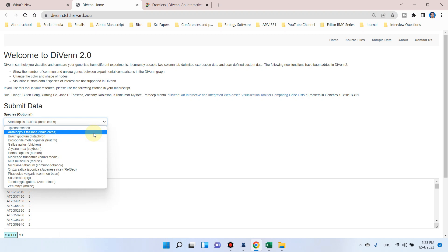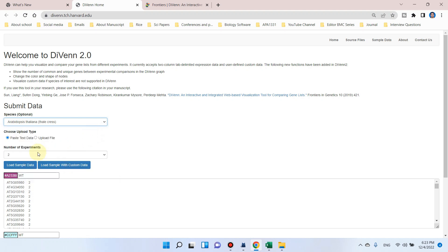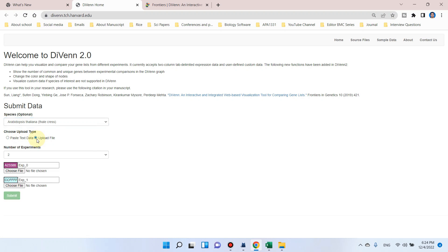For the time being let me take this sample data and select Arabidopsis thaliana as the sample species. You can see here we can choose to upload file data in two types: one is in the form of paste and one is in the form of upload. If you want to upload, you have to select the CSV tab-delimited format. Here is also the number of treatments you can select for your RNA-seq data.